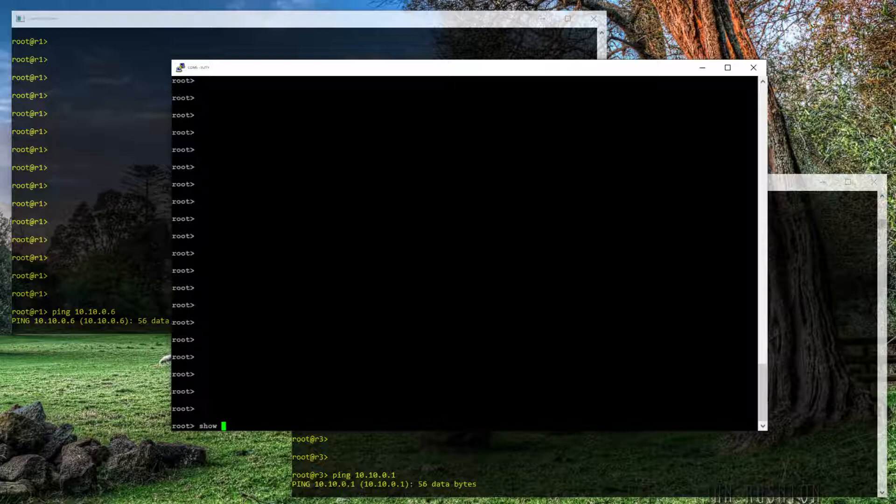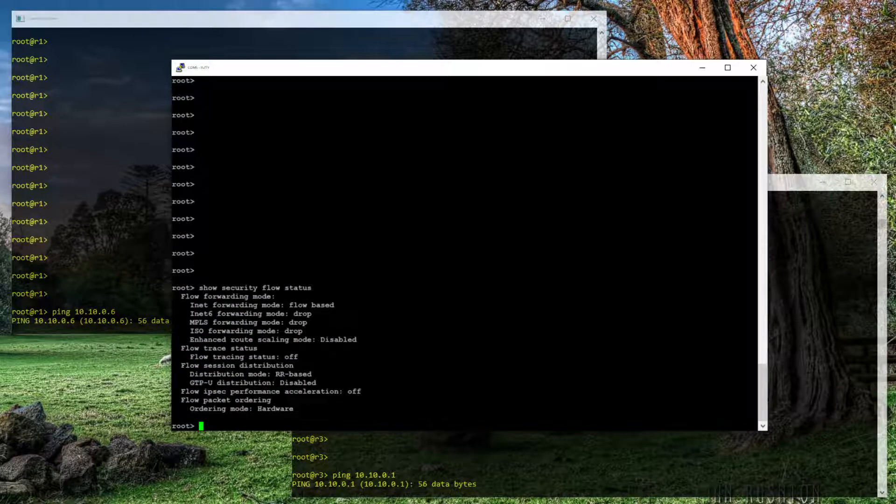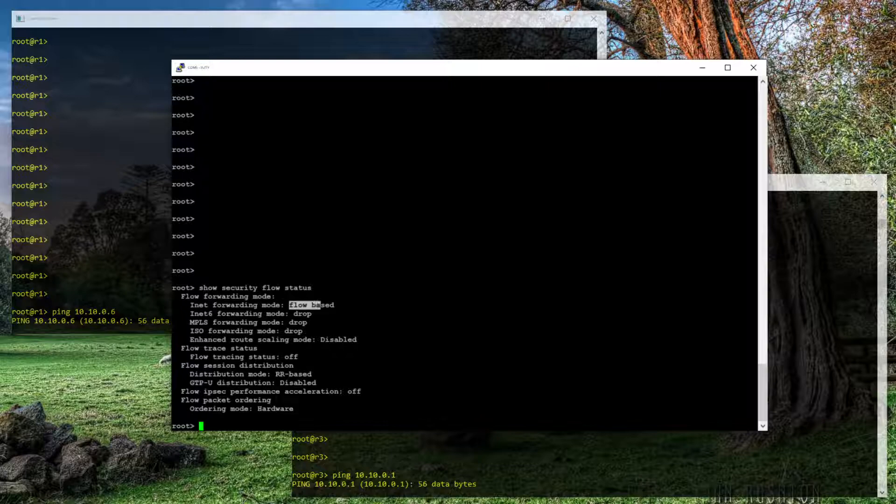The way we can see that is show security flow status. And we see what we saw previously on the website that talked about an SRX being in flow mode, that IPv4 forwarding mode is in fact flow-based.